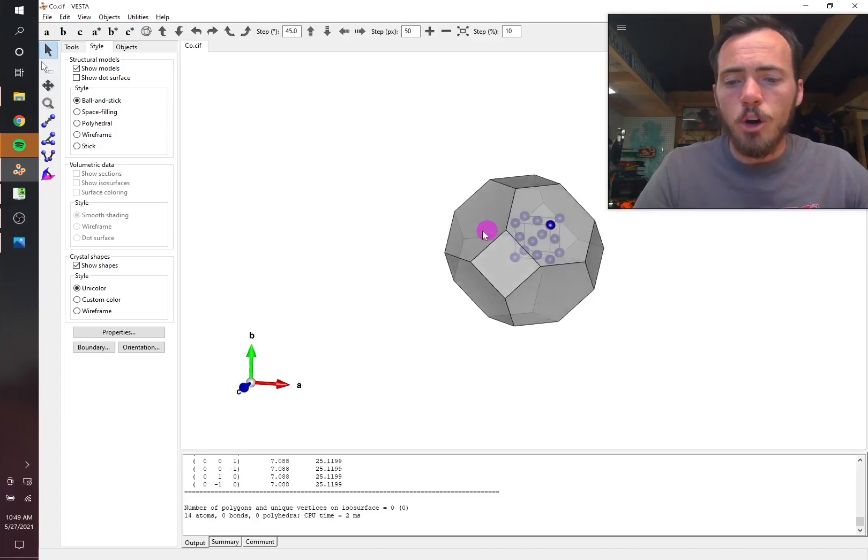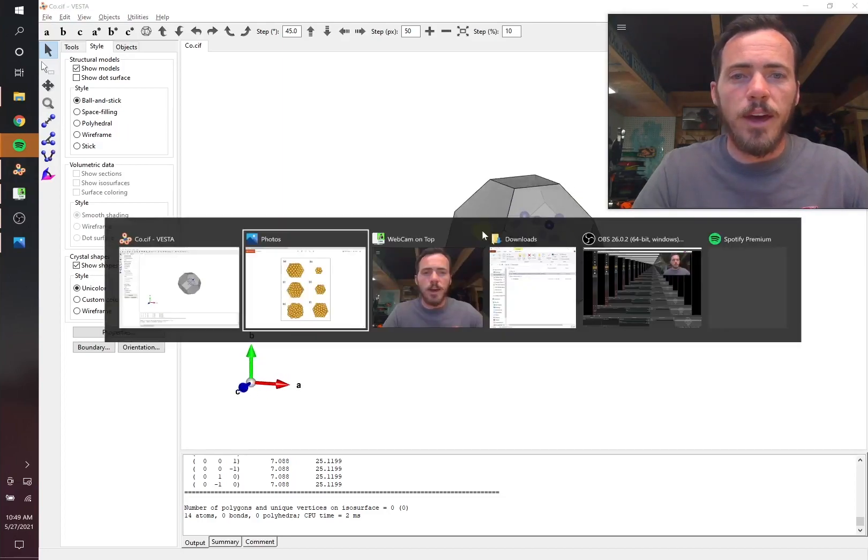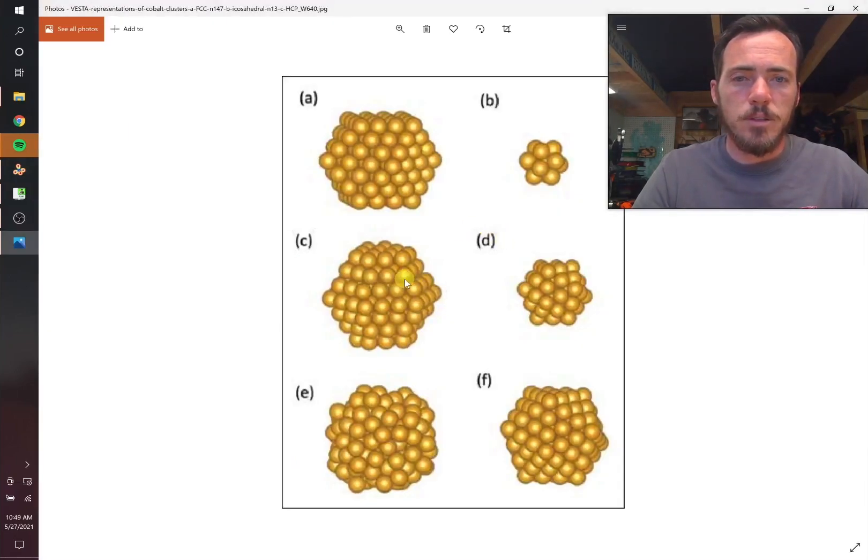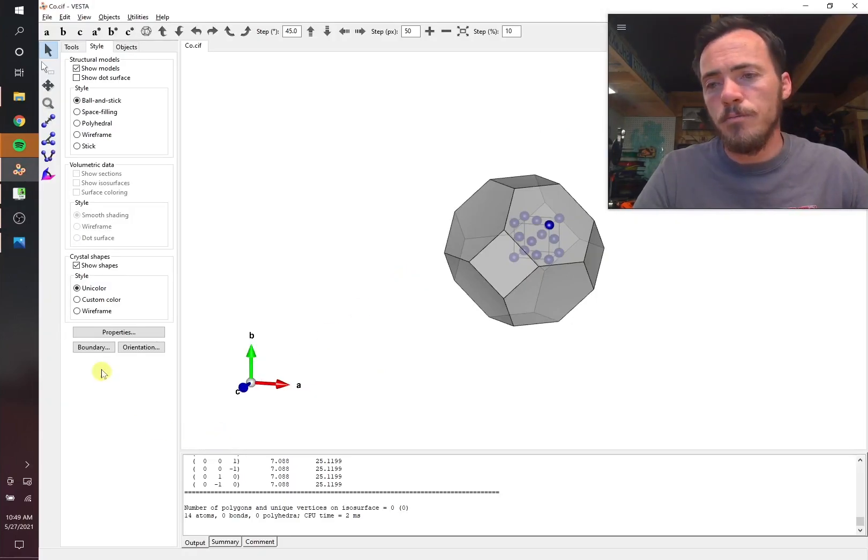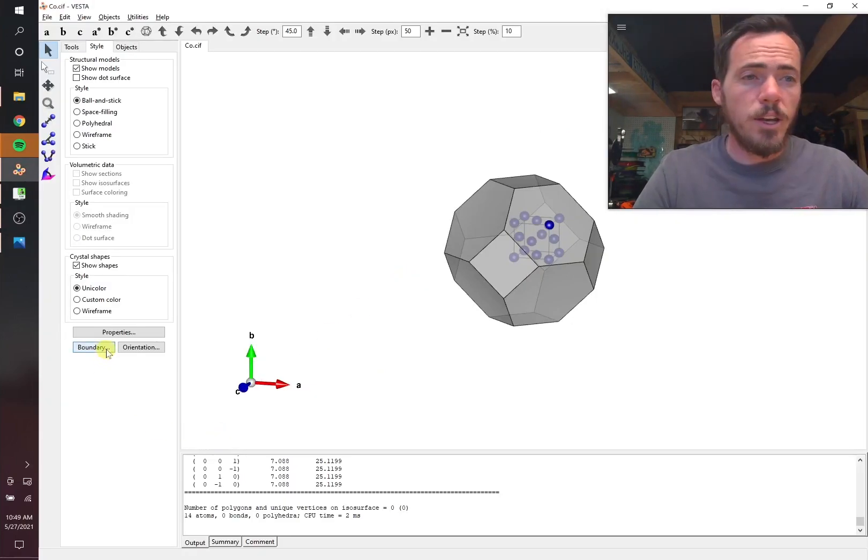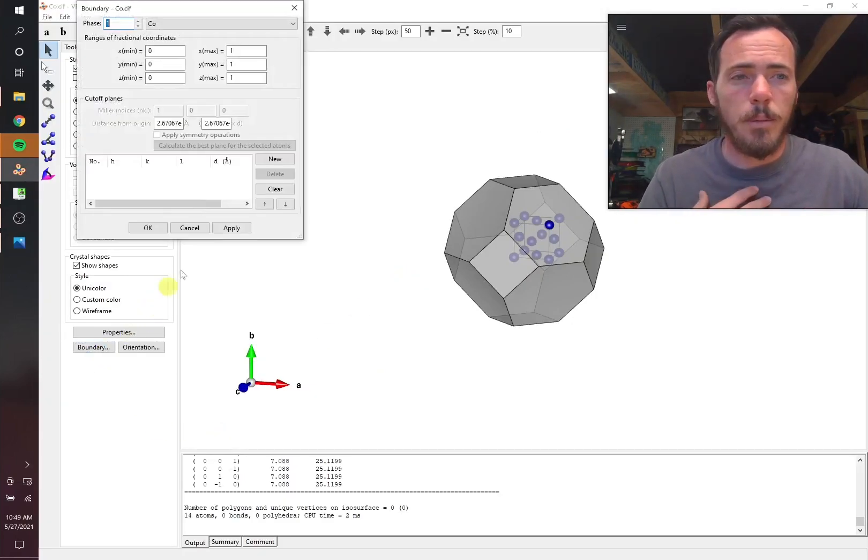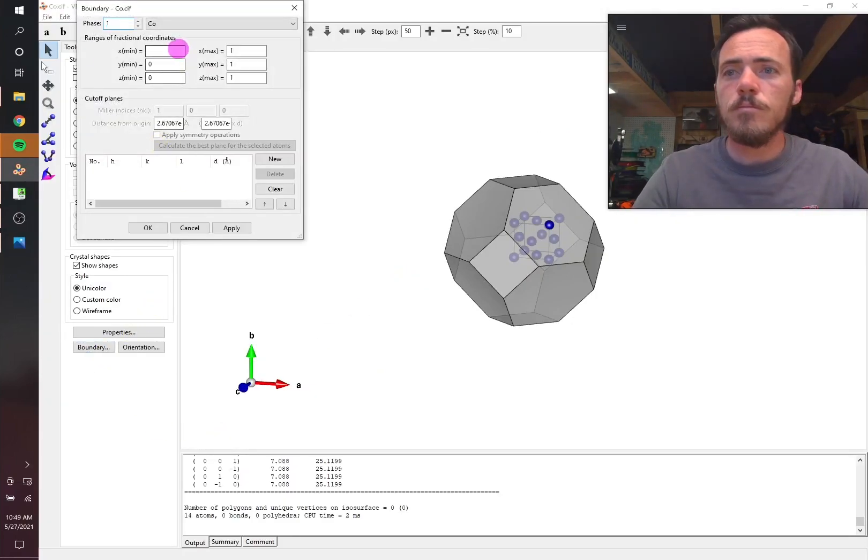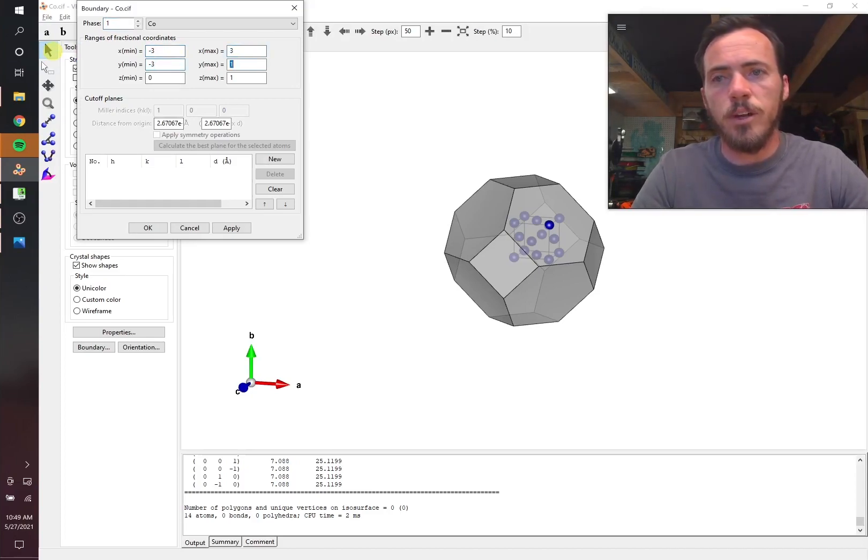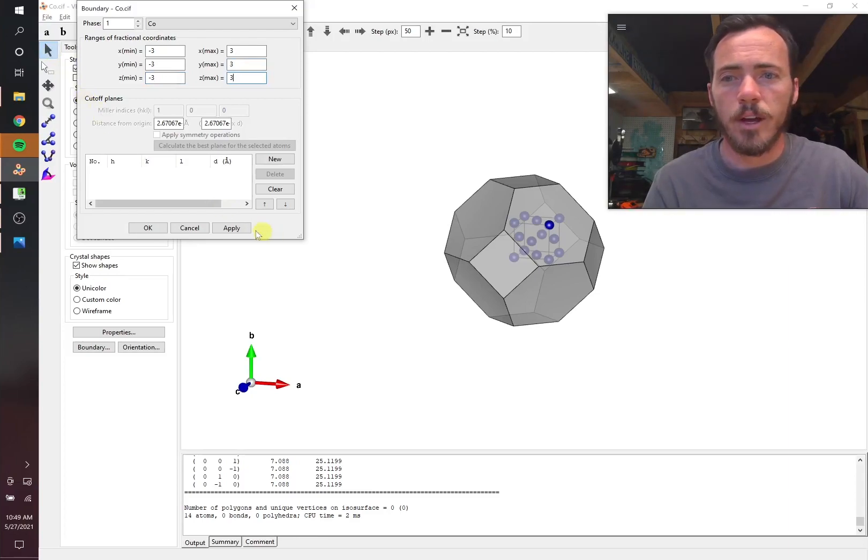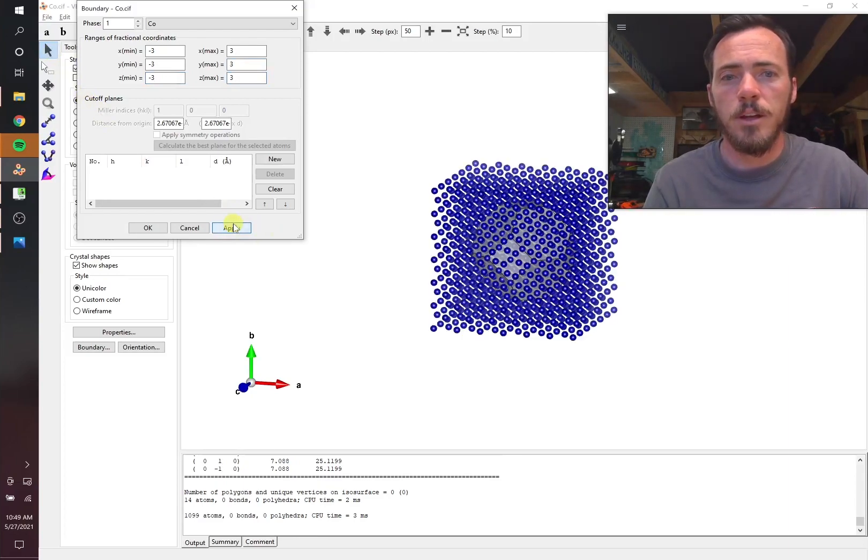So now how do we go about filling it with atoms like we see here? That's the next step. So best way that I know how to do this is you go to boundary. Let's start by going out three in each direction. So negative three, positive three, negative three, positive three in each of those directions and then hit apply.